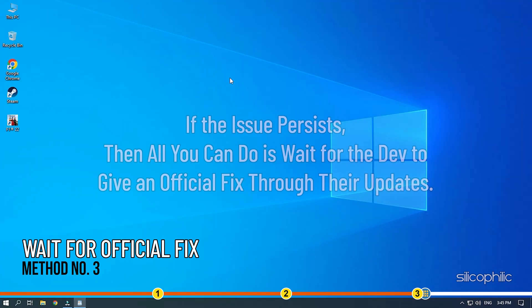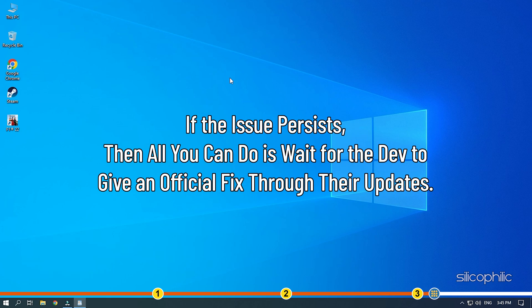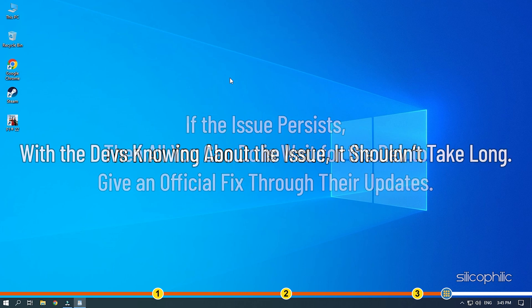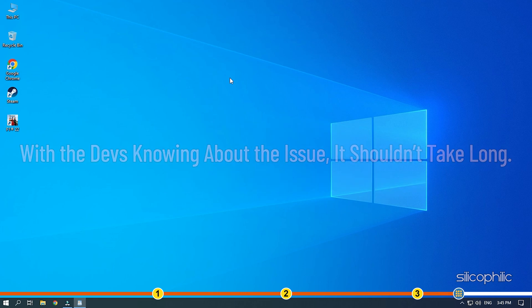Method 3. If the issue persists, then all you can do is wait for the dev to give an official fix through their updates. With the devs knowing about the issue, it shouldn't take long.